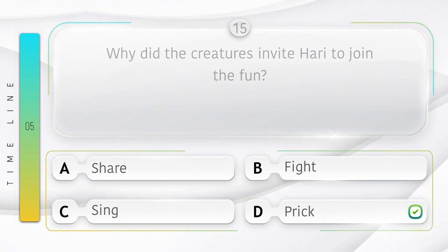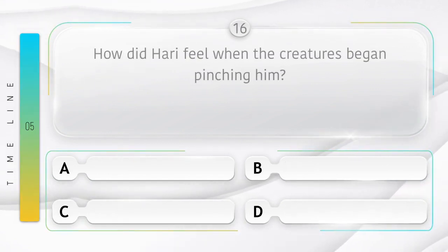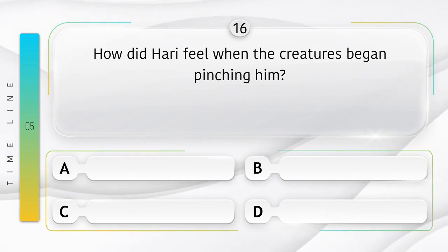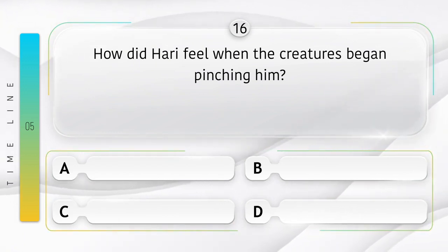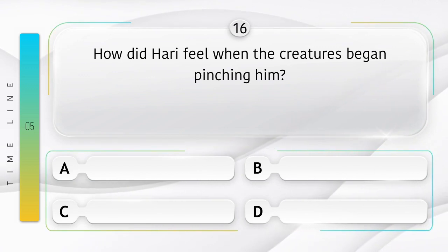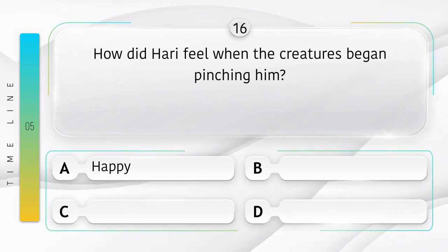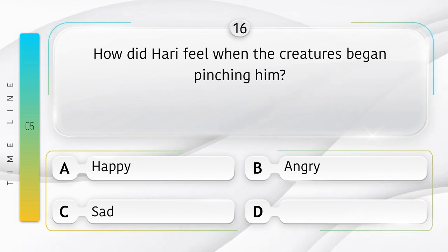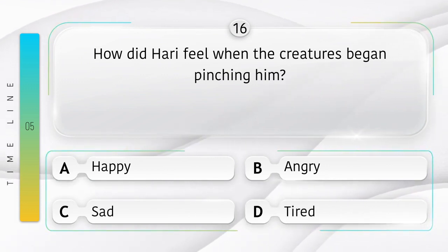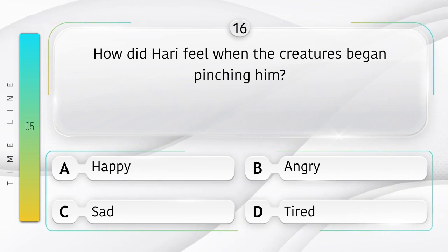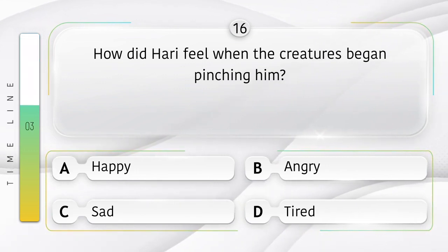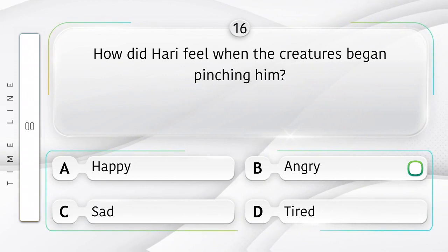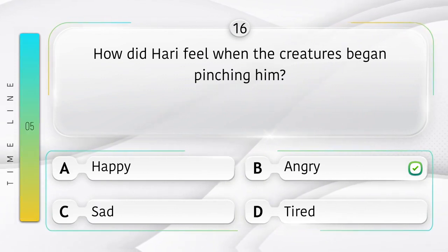Prick. How did Hari feel when the creatures began pinching him? Jab Hari ko praniyo ne chikoti kaatni shuru kar dhi toh usay kaisa mehsus hua? Option is A. Happy. B. Angry. C. Sad. D. Tired. Answer is option B.